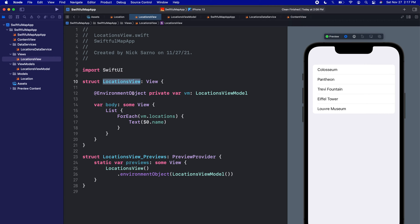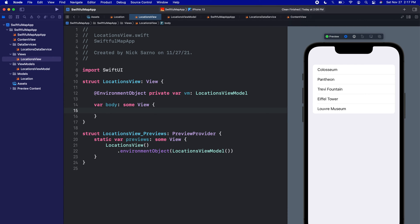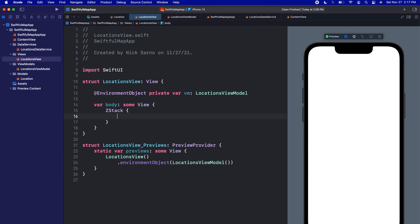Let's start building out the LocationsView. Last video we created this list just to make sure all our content was coming through, but we're not actually going to use this list in our app. I'm going to delete the list and instead put a ZStack on the screen here.